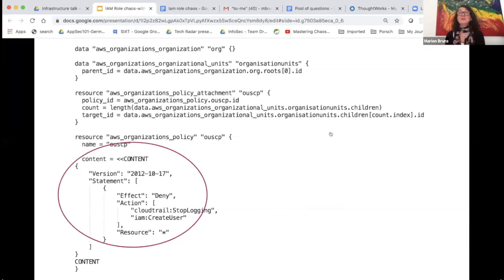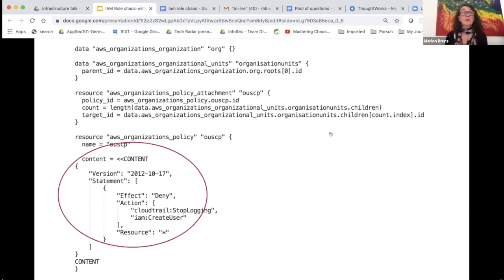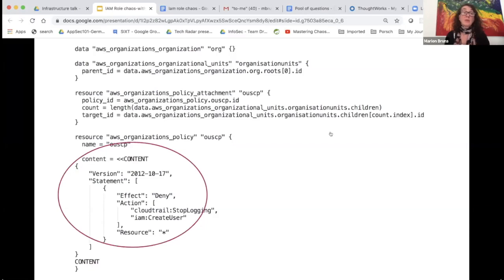Here's a code example for defining a service control policy for an organization unit. The most important part is in the highlighted circle — this policy actually denies specific actions. In this case, it denies CloudTrail from stopping logging, preventing the developer role or administrator role of your cross-functional team from stopping CloudTrail logging. It also denies creating users.